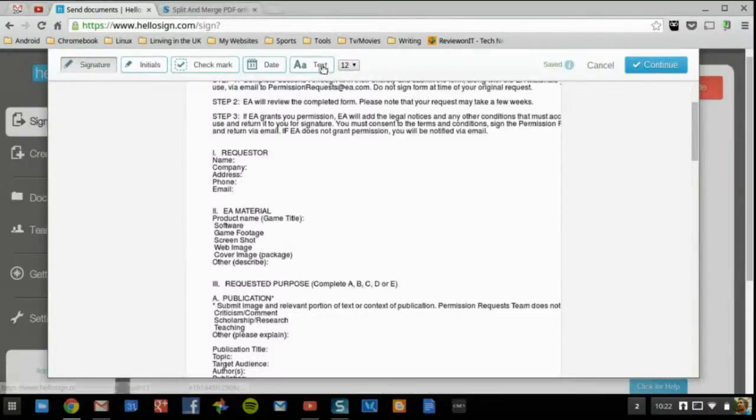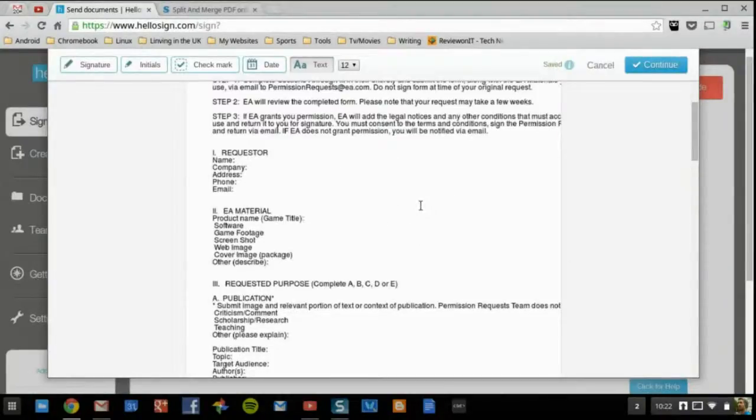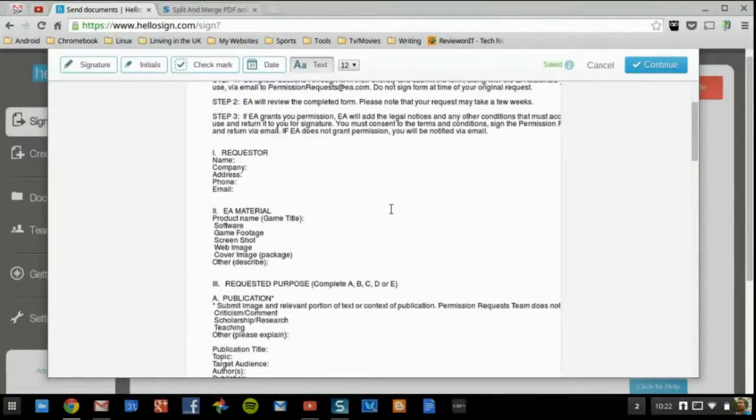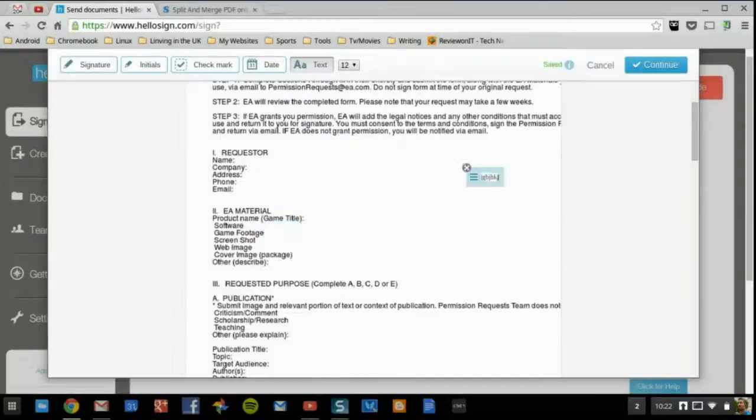Text is going to be the same way, so if you want to add some text you can just click wherever you want to go, add your text, and then again you can move it to wherever you need to move it. This makes this application extremely useful, especially for anybody that's in the business world as well as the education world.